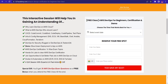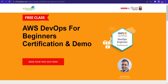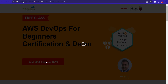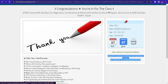To register for the free class, go to k21academy.com/AWSDevOps02. Click on 'Book Your Free Seat Now', select your preferred date, enter your name, email address, and phone number, then click 'Yes, Save My Seat'. Save the confirmation URL and we'll see you in the free class — keep learning!